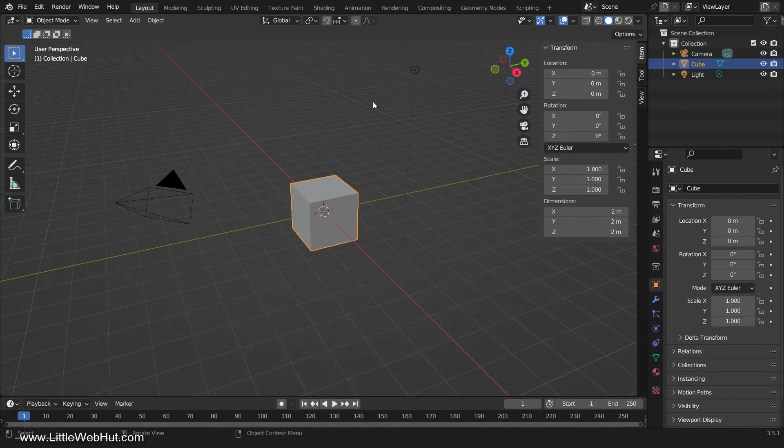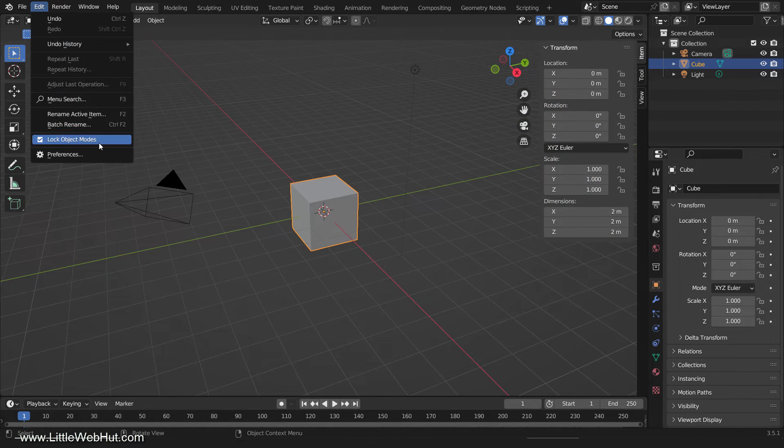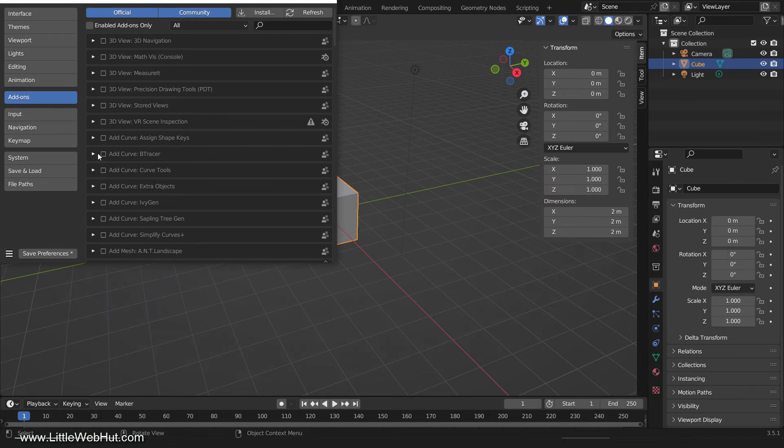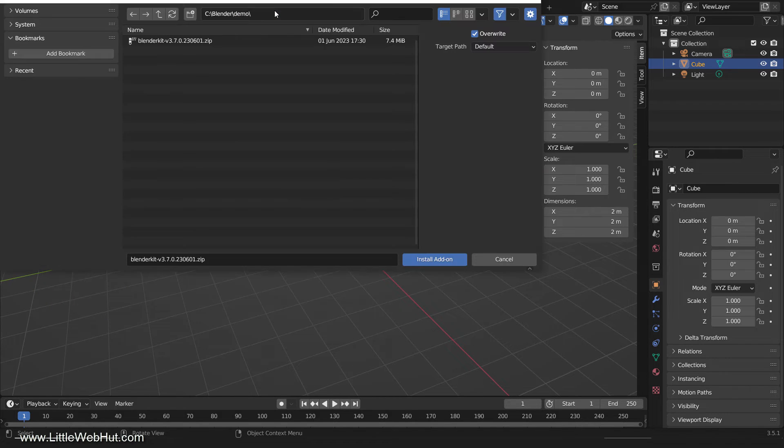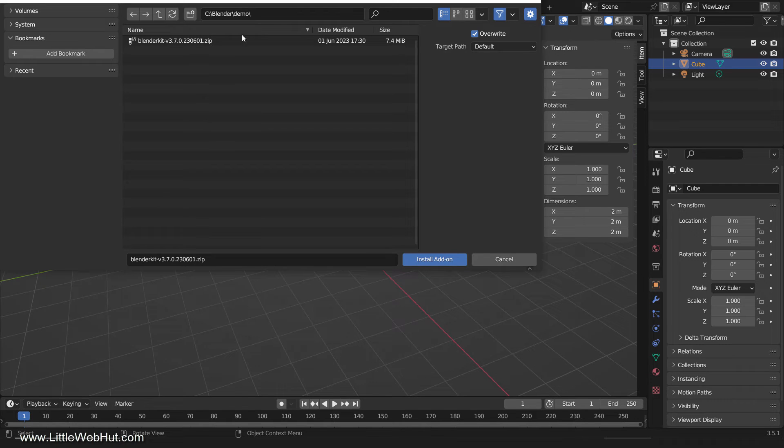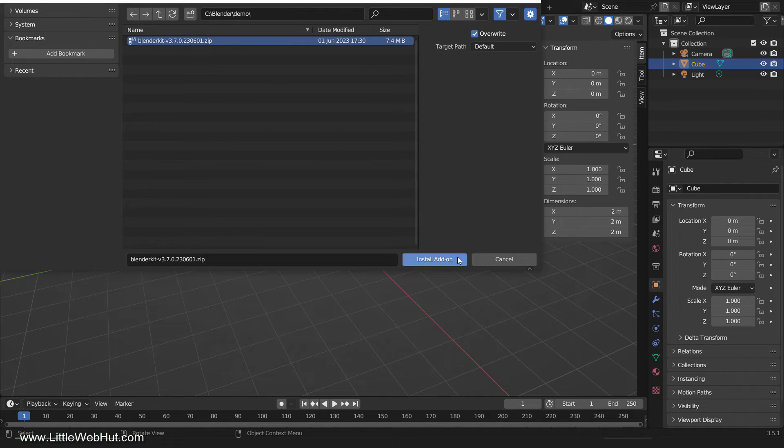To install an external add-on, go back to Edit, Preferences, Add-ons and click on the Install button. Navigate to the folder where you downloaded the zip file and select it. Then click Install Add-on.